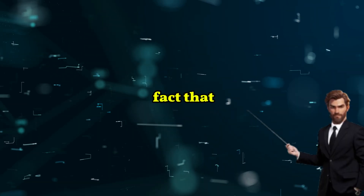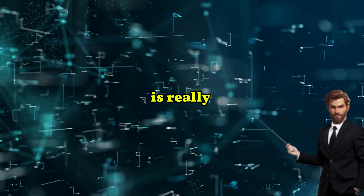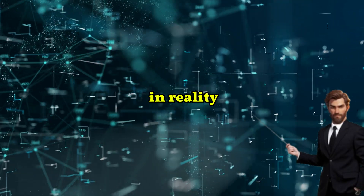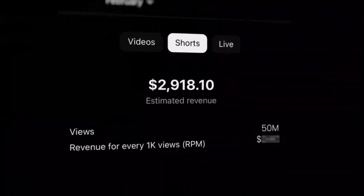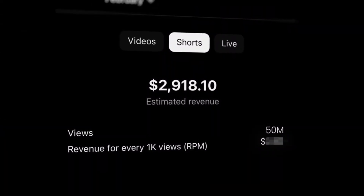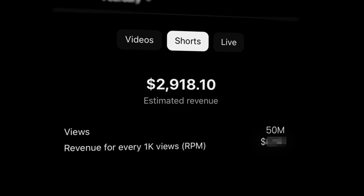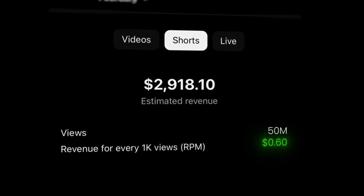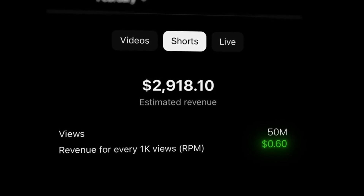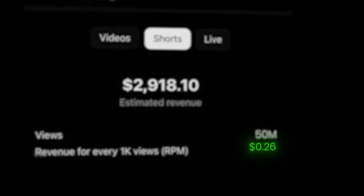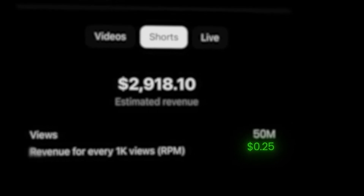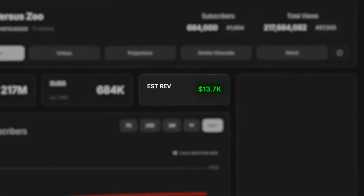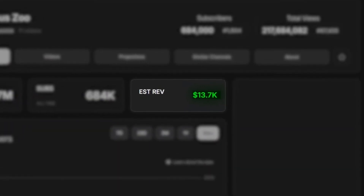Everybody says you can't make much money in Shorts — the fact that people actually believe that is really funny, because in reality, about two years ago YouTube released a new program that pays Shorts creators around up to 60 cents per thousand views. Now counting with a fairly low RPM, much lower than 60 cents, this channel made at least $133,000 from posting just 11 videos made with AI.